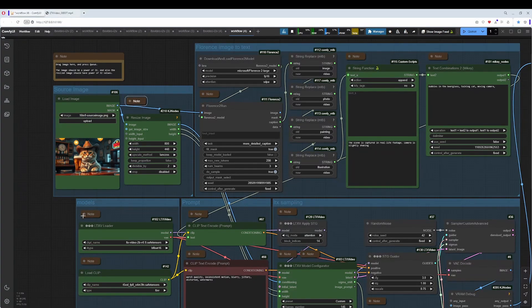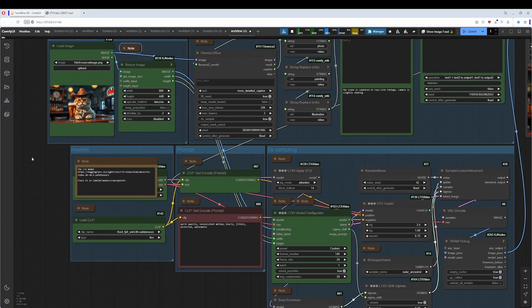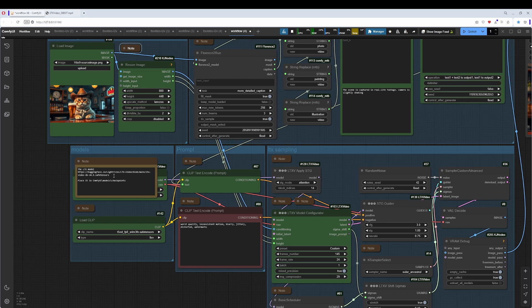I have, as usual, collapsed the nodes. And here in the Models, you can also find information where to find the model and where to place the model.